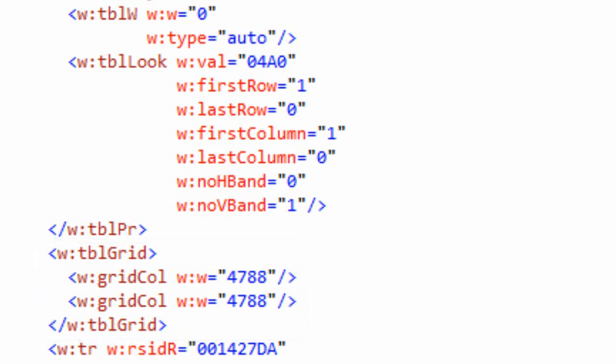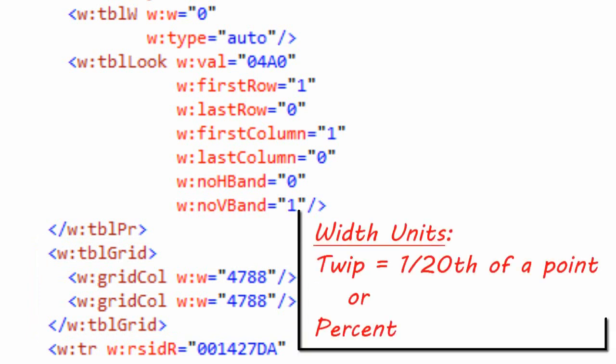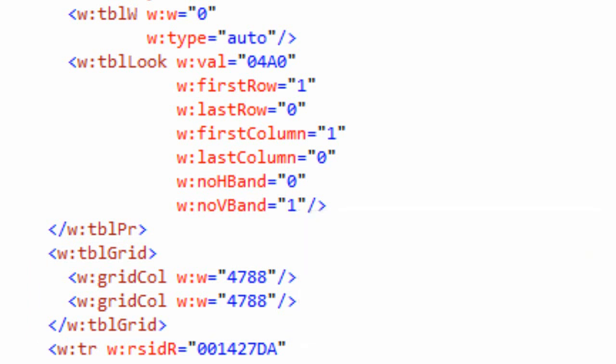There are basically two units of measure you can use in these widths. You can express widths in terms of TWIPs, which are 1/20th of a point, or you can express widths in terms of percentages. Let's take a look at those two things.